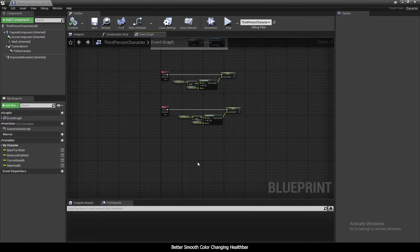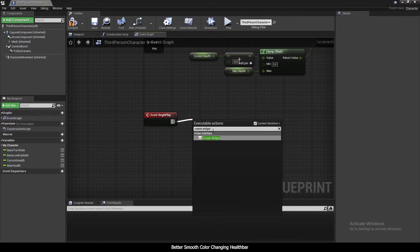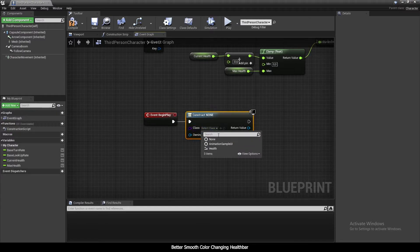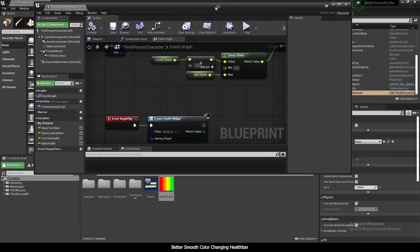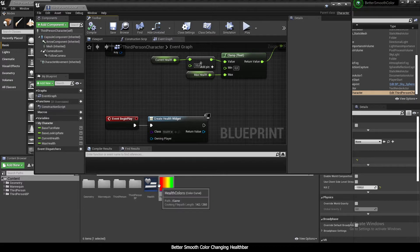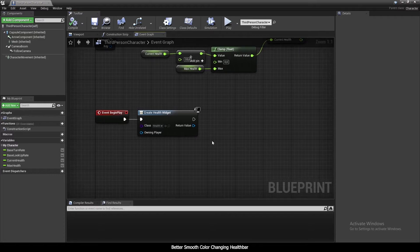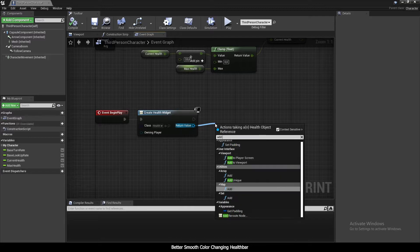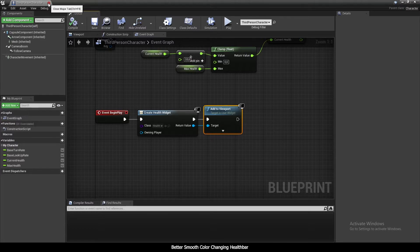In Begin Play I'm going to create a widget — the Health widget — and add it to the viewport. Drag and connect, add to viewport, compile, save, and close.